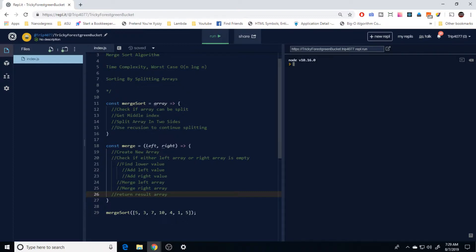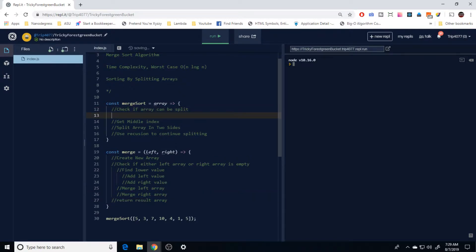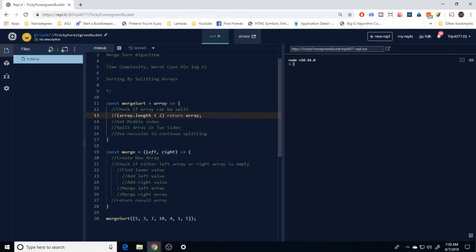Let's start writing some code. We're going to check to see if an array can be split using a simple conditional if statement. We take the passed-in array, check its length, and see if it's less than two. If it's a single element it can't be split, so we just return that array.